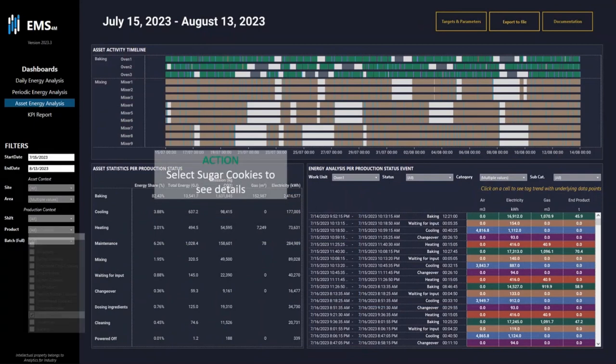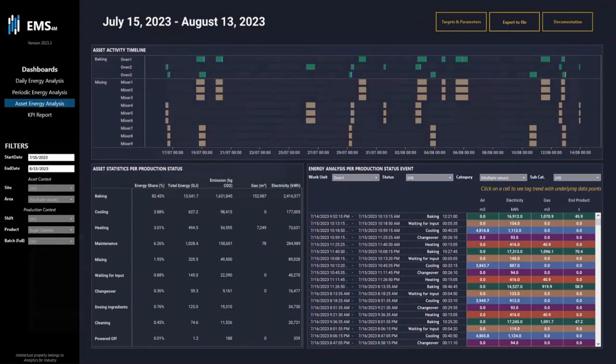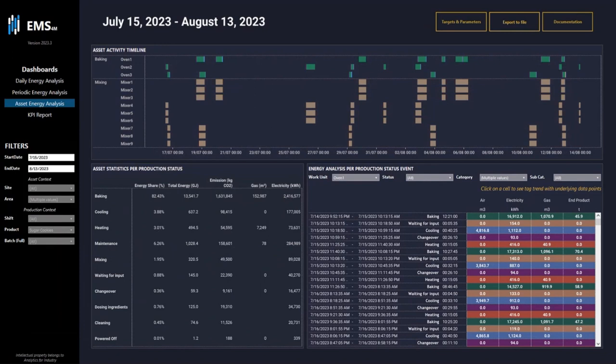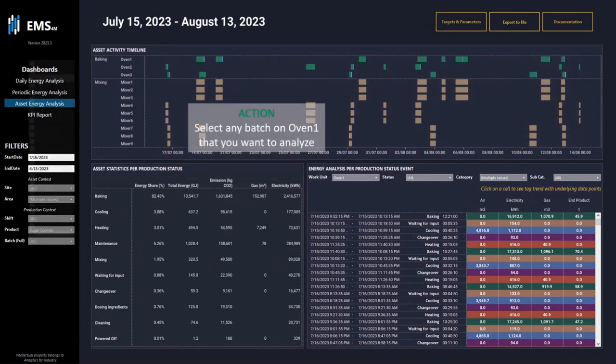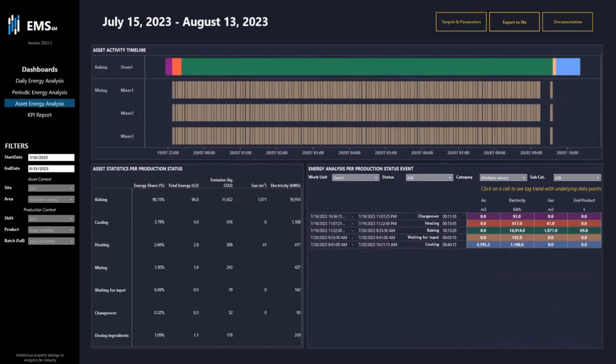Asset energy analysis. I further want to analyze sugar cookies, so I click on the filters and select sugar cookies so the dashboard filters out only sugar cookies. Now I select a batch that performed bad. Here we have the overview of the batch. On the right bottom side of the dashboard, you can see all details.